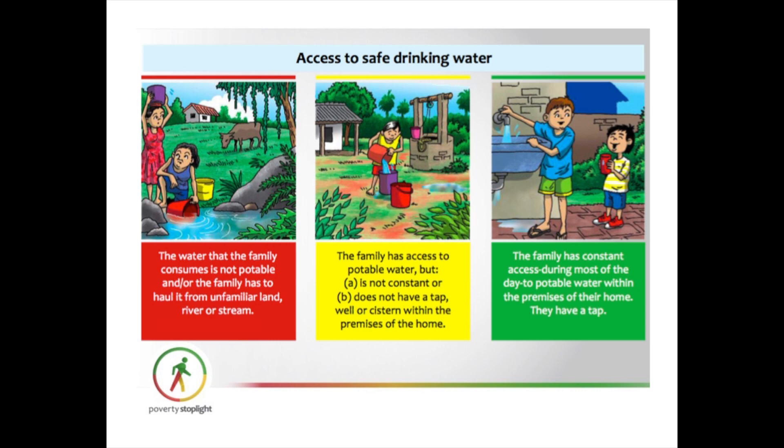We created a simple way to identify poverty first, because what doesn't get measured doesn't get solved. We're measuring poverty from the perspective of the family, using color to code the different situations. In the case of water, for example, a family would see a picture of a family carrying water from a stream or river — that would be extreme poverty. They'd see another picture of a family getting water from a well — that's poverty. And then a green picture where a family has a faucet and access to clean water all day. The family can quickly relate and say: which one is my situation?